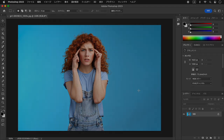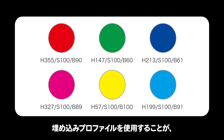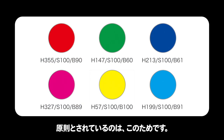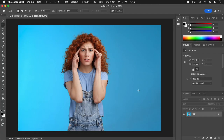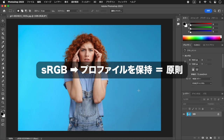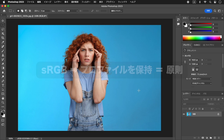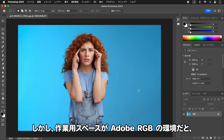OKをクリックします。同じカラープロファイルを使用しているので、カラー値も表示カラーも変わりません。埋め込みプロファイルを使用することが原則とされているのは、このためです。しかし、作業用スペースがAdobe RGBの環境だと、色調補正やドキュメントの編集には何かと不都合な場合もあります。